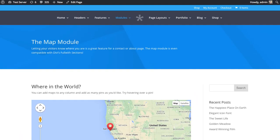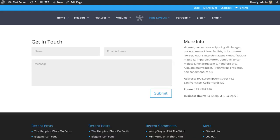A common application for using this map module would be, for example, to add a map on your contact page or your about us page. You might have a contact form along with information about your business, along with your location. If you're a local business, you'd probably want to make it as easy as possible for people to find you. Google Maps is the perfect way to do that.